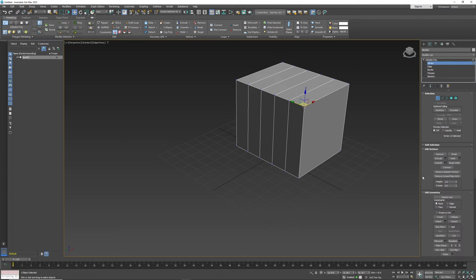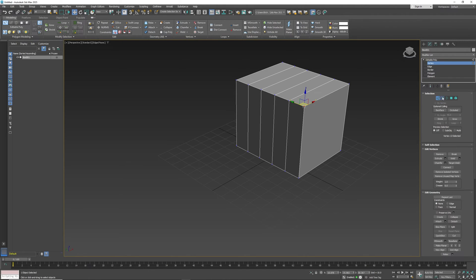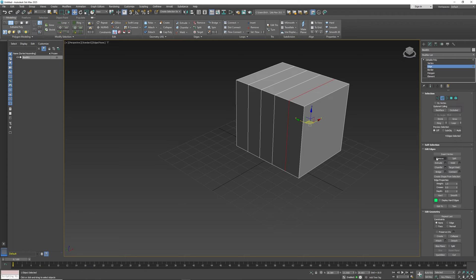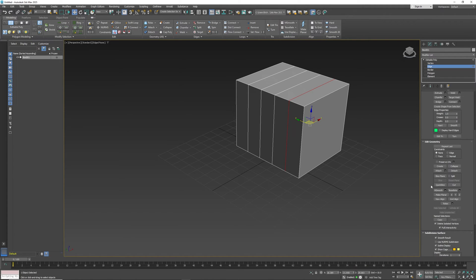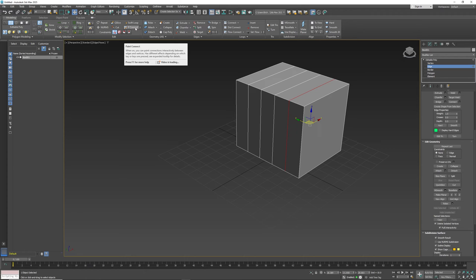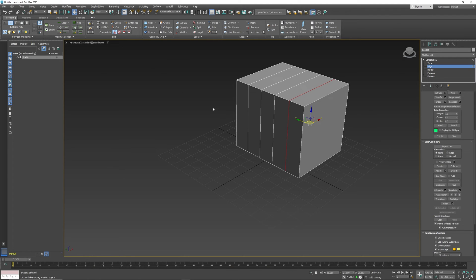Edit vertices, basically you can do things like weld, break, connect, chamfer, and work with a number of things like that. Again, same thing as edit edges. A lot of the same commands are there. Now when you're using these, you can also go to edit geometry, and then in the geometry you can attach, detach, collapse, quick slice, do a number of different things. A lot of these tools are all up here as well. So they're in the ribbon, and basically you can work with them accordingly.